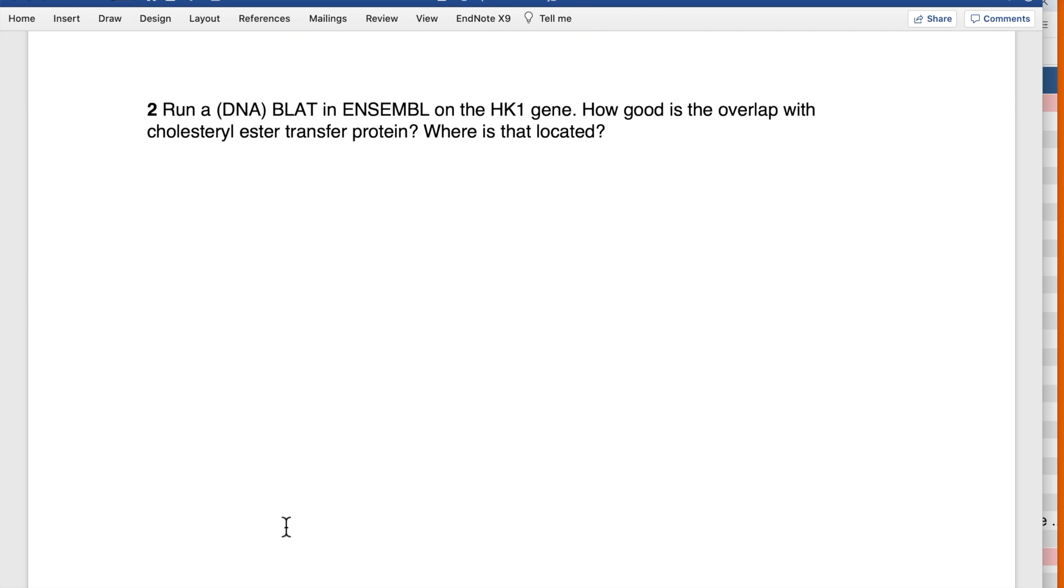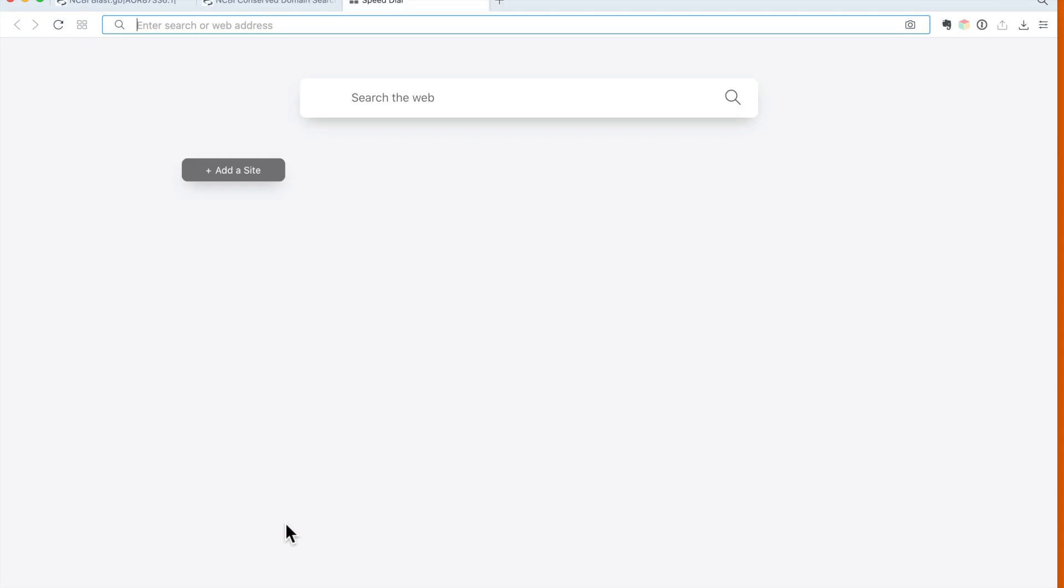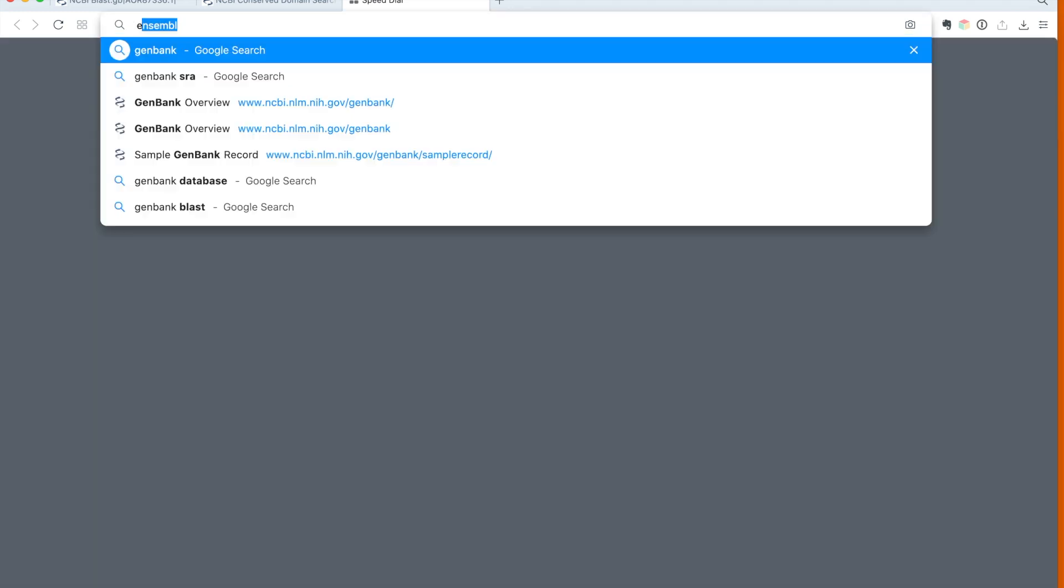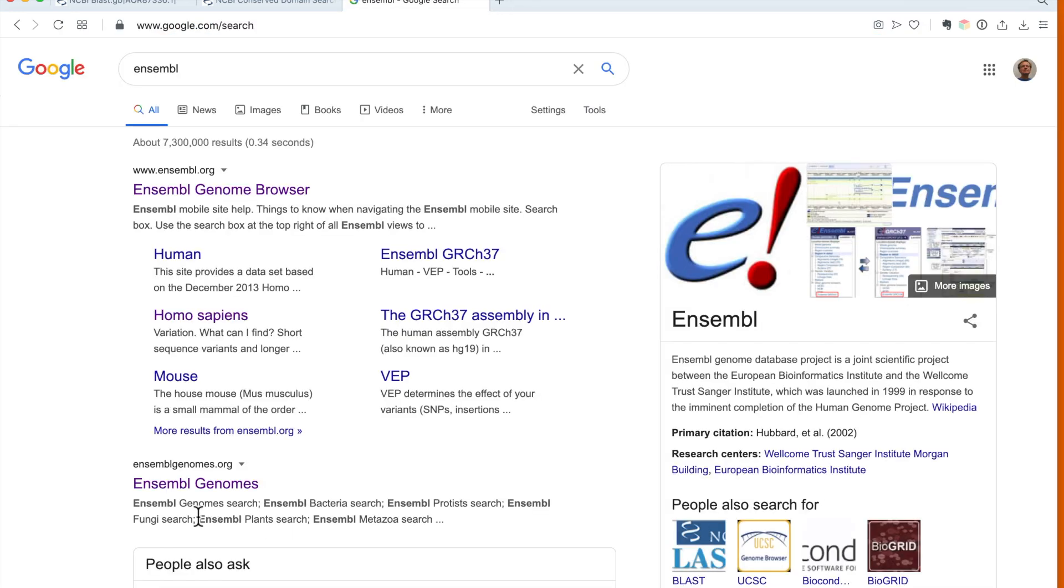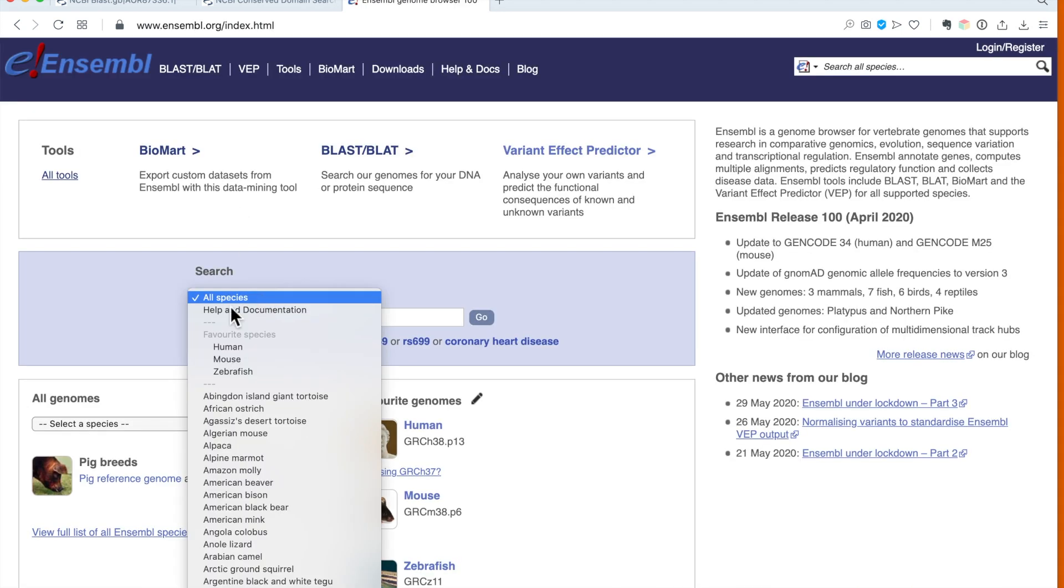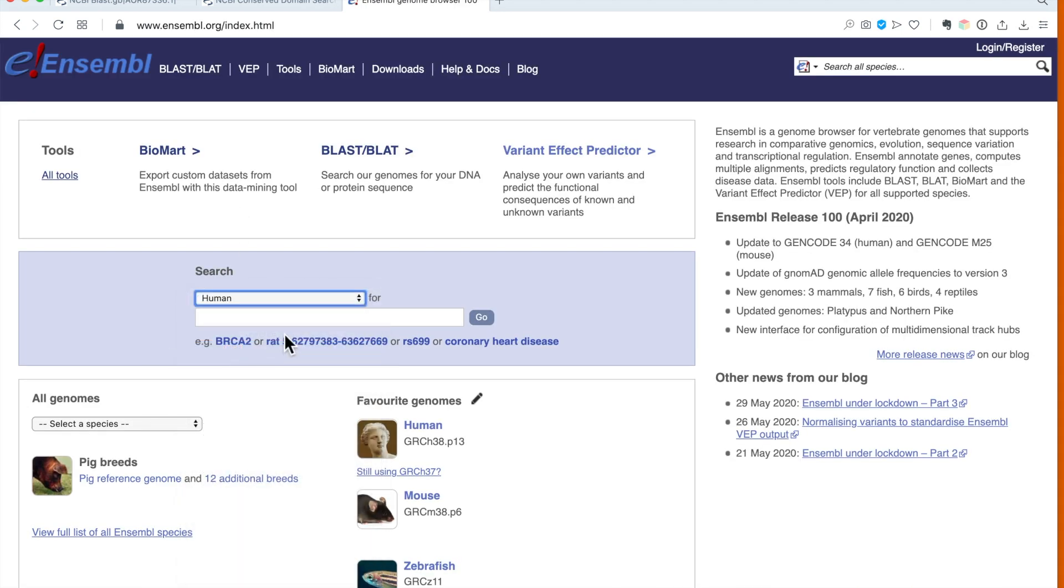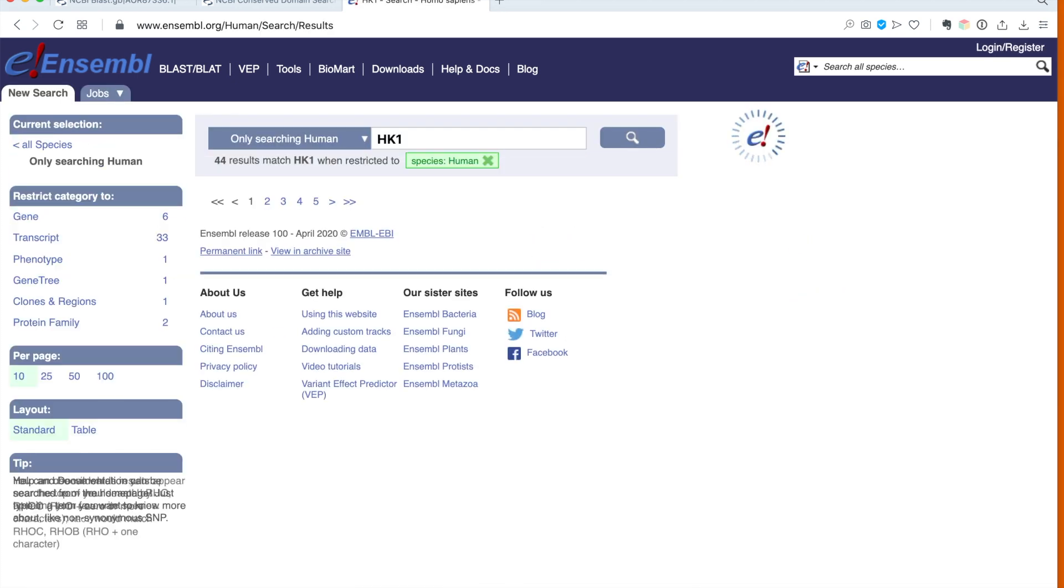Let's try to do that. We open a new window and go to the Ensembl gene browser. If it's human, we select human, and the best is to put the correct gene name in, which is HK1.